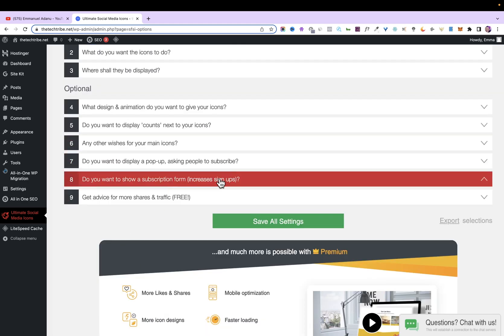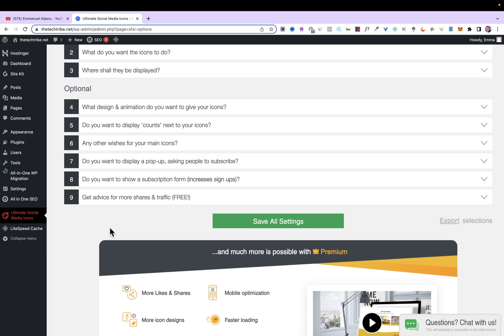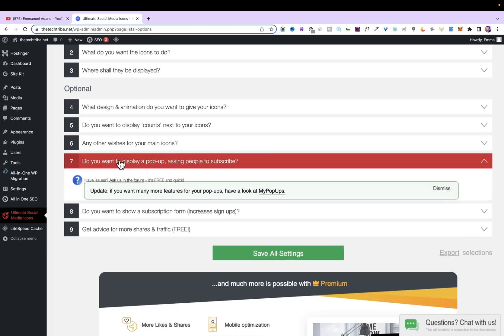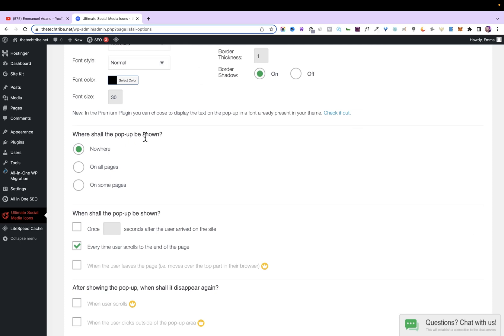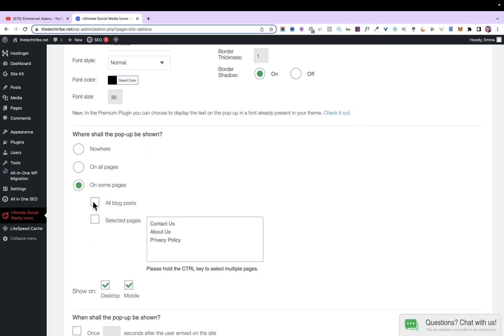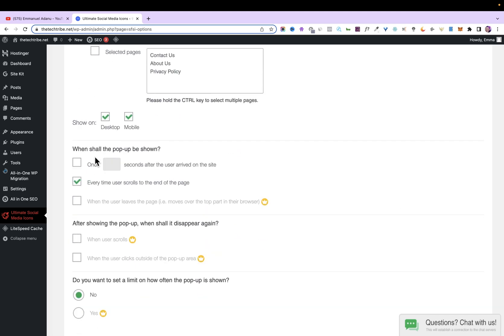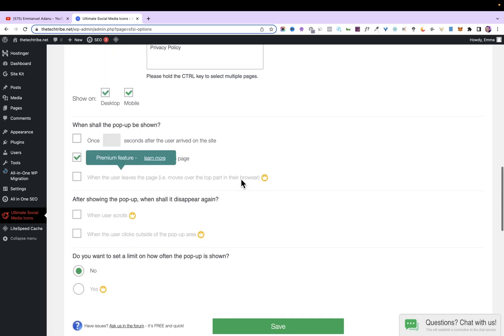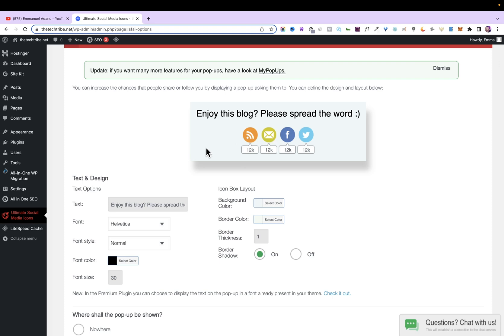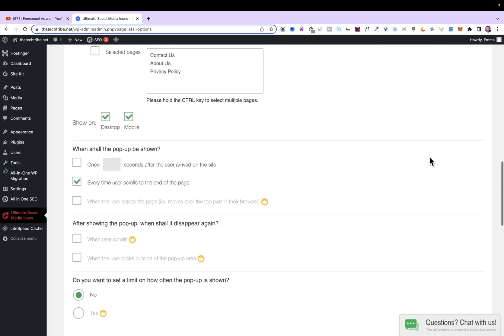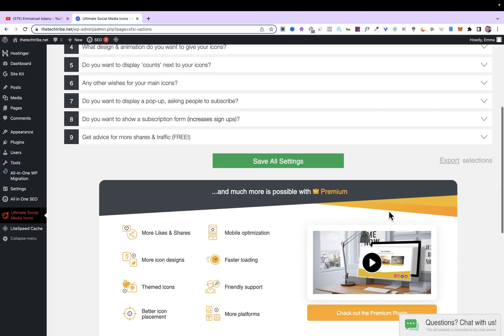One final thing I'm going to do is display a pop-up when people scroll to the end of a page. Click on option seven — 'Do you want to display a pop-up?' — then scroll down. Under 'Where shall the pop-up be shown', I'll select 'On some pages', specifically blog posts only. Then under 'When will the pop-up be shown', I'll select 'Every time users scroll to the end of a page'. This way, once people finish reading a post they'll see a pop-up asking them to share on social media. Click Save All Settings.